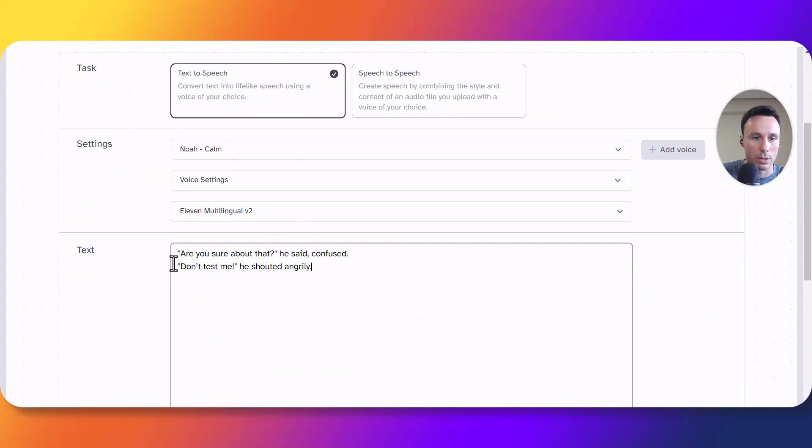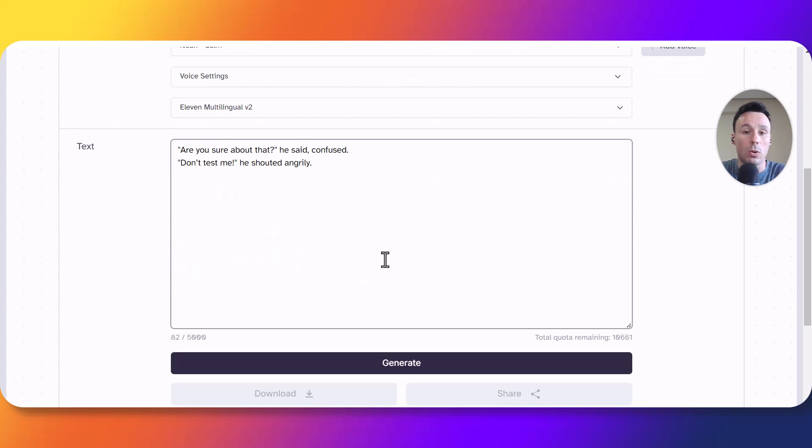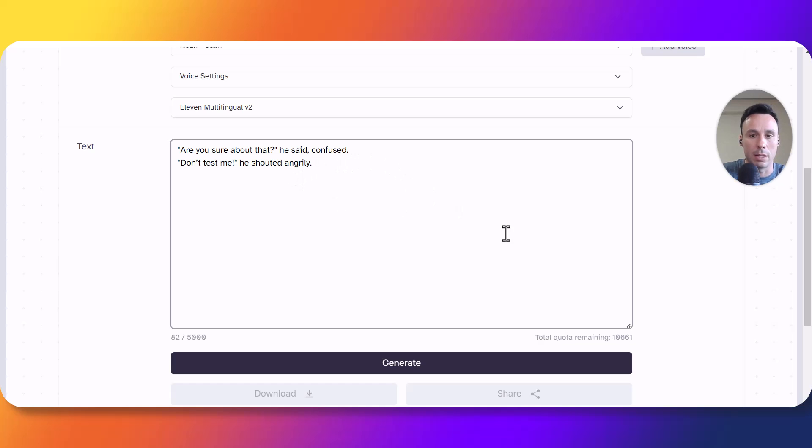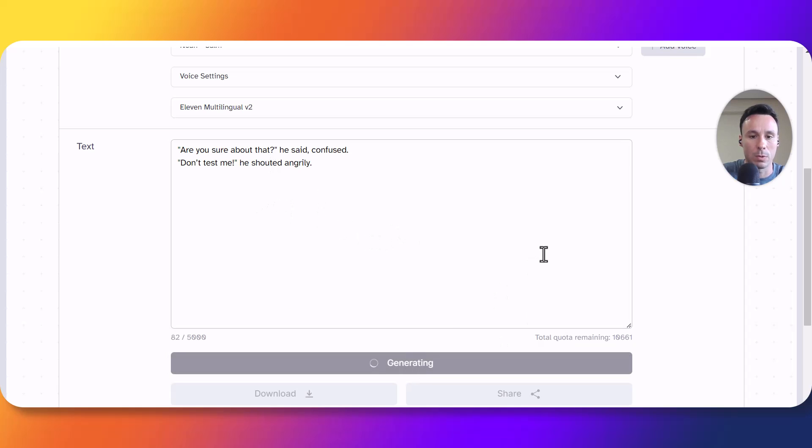Ok so as you can see the script we are using says 'are you sure about that?' He said confused. 'Don't test me.' He shouted angrily. So we are expecting that the speech generated contains some sort of angry emotion or at least some kind of shout in it. Let's test. We are going to click generate.